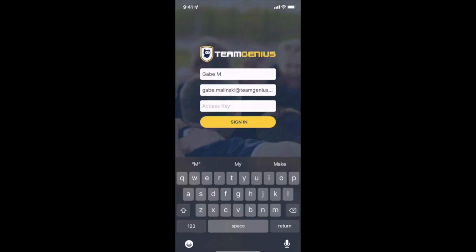Once you have the app downloaded you'll want to type in your name, email, and the access key provided to you by your organization. In this case I'm going to use the sample access key 'soccer'. Your organization's TeamGenius admin can find their access key by looking at their assessment home page on the back end of TeamGenius.